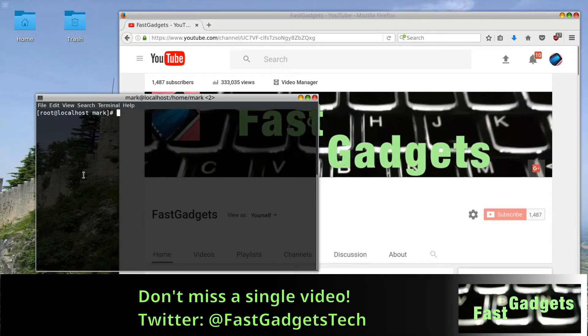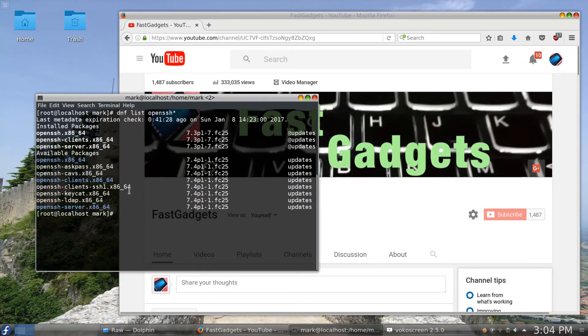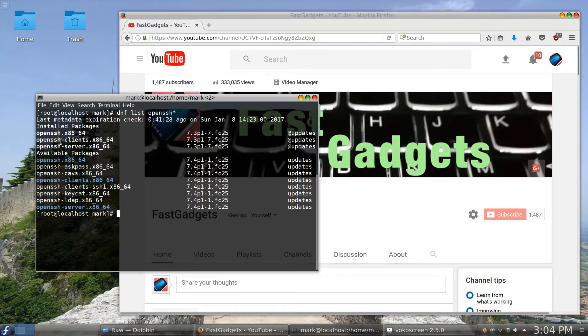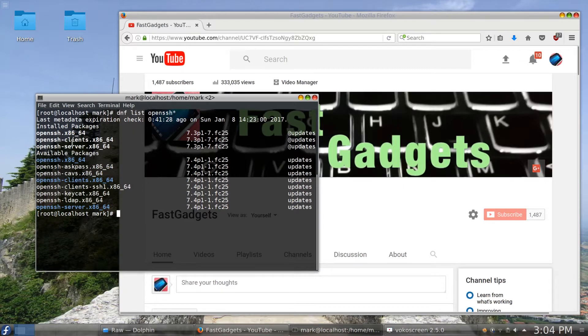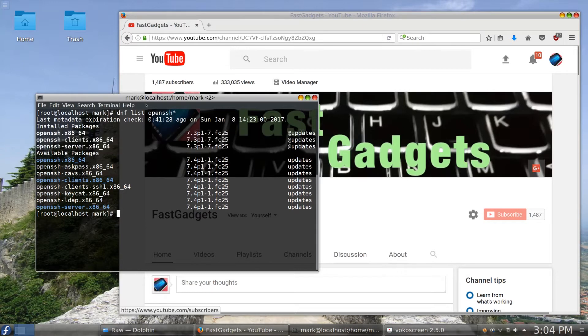So on my Fedora 25 system the first thing I'm going to do is a DNF list and I'm going to look for everything OpenSSH. So here are my installed packages. The ones that you will need that I'm sure of are OpenSSH and OpenSSH-servers. OpenSSH-clients I'm pretty sure gets installed by default. But if you do the DNF list command you can just do a quick check and find out which packages you have installed. Now I do have all three of those installed.